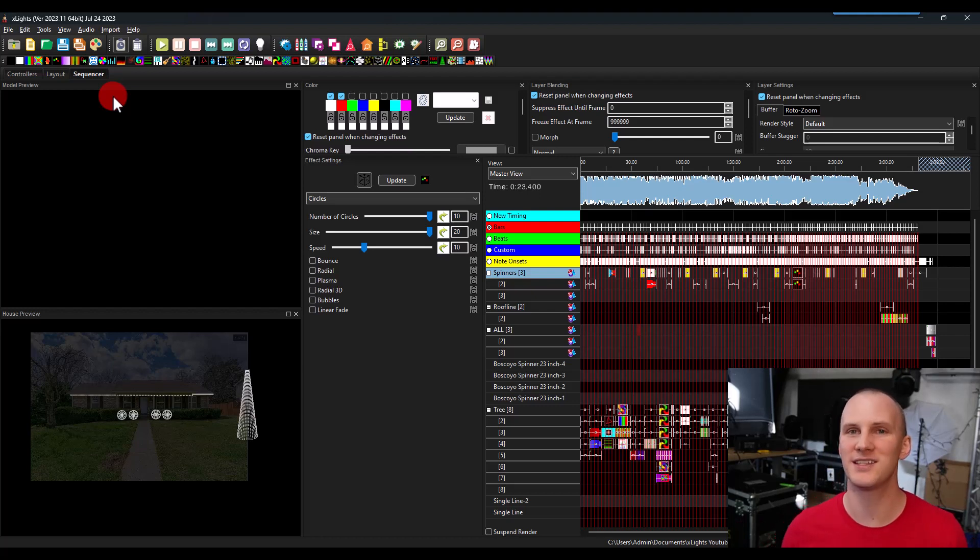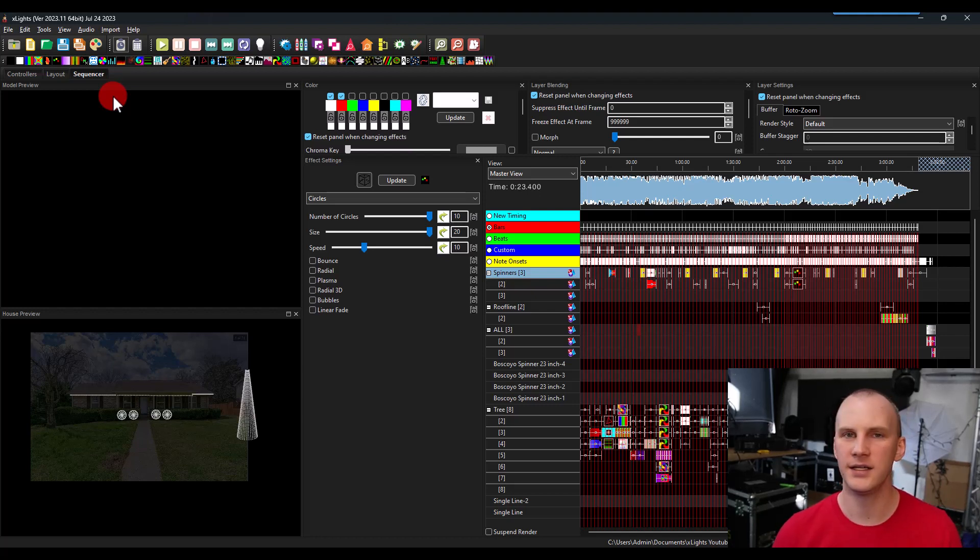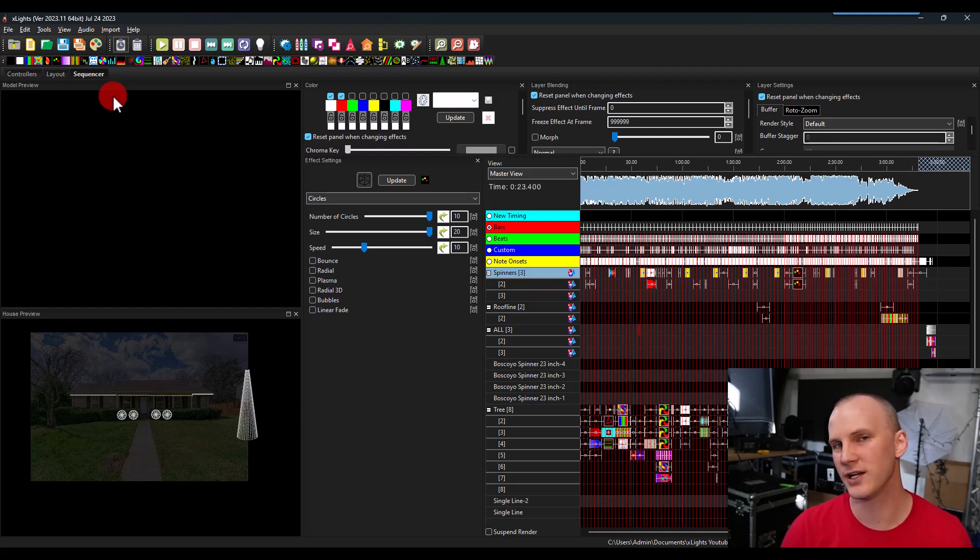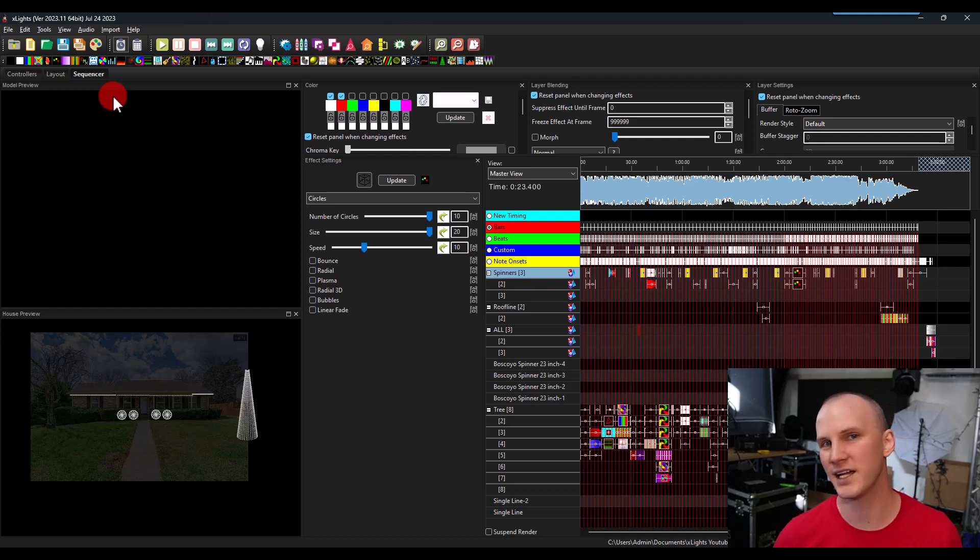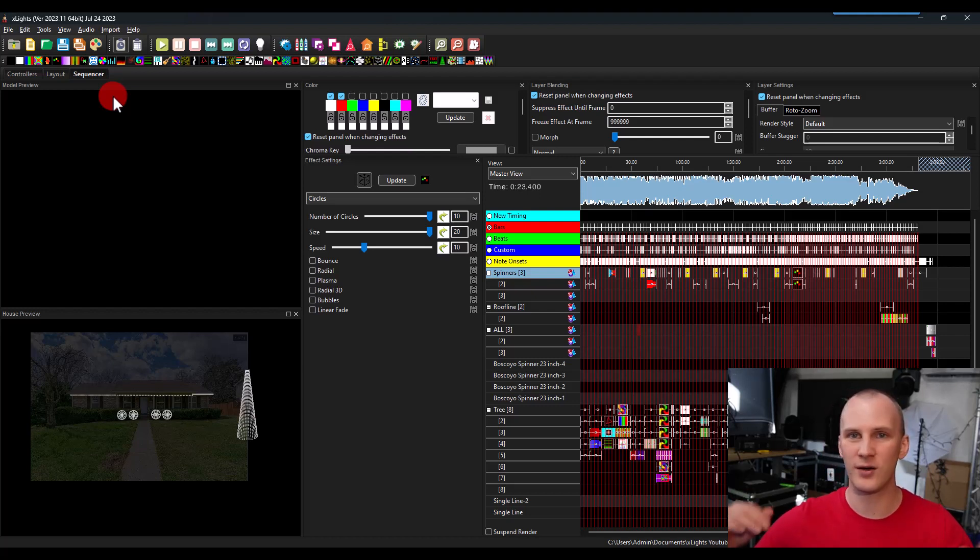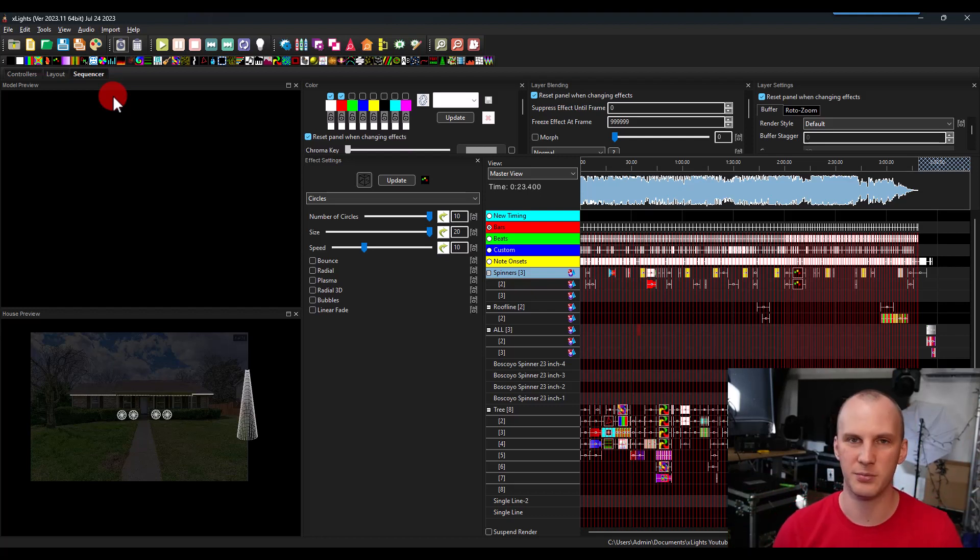The other huge benefit to FPP over xSchedule is it's not running on a PC, it's running on a commercial style microcomputer. So because of that, if it loses power and it comes back up, it resumes right where it is, it automatically boots when it gets power, things PCs don't typically do.